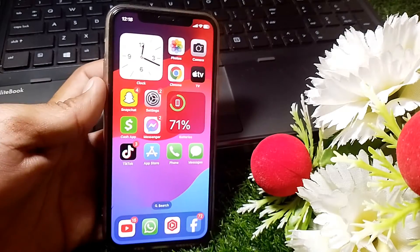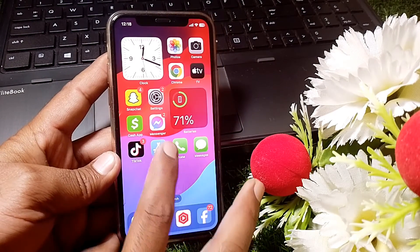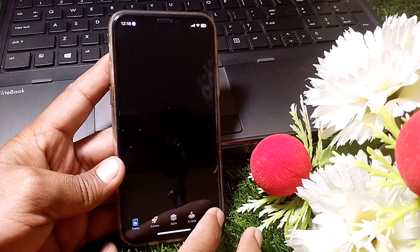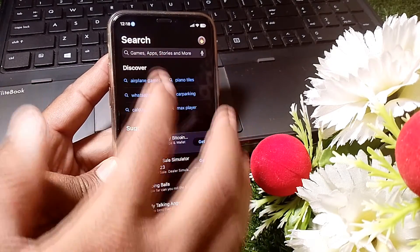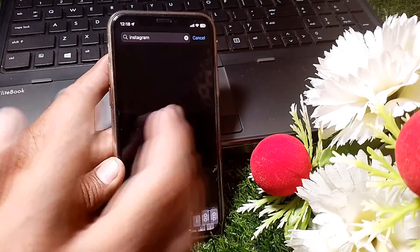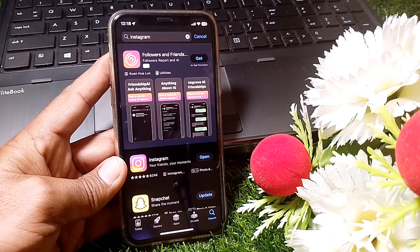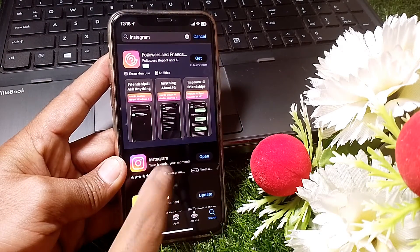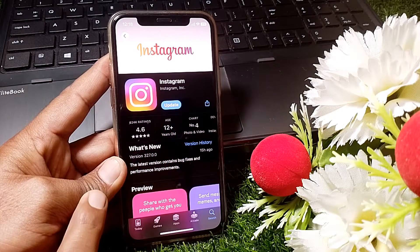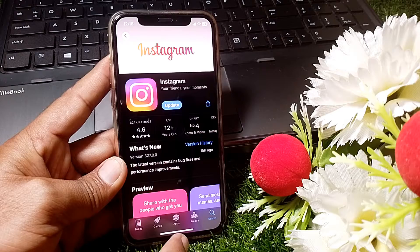First of all, close this page. Then open the App Store and search for Instagram. Make sure that you are using the latest version — you can find the update option there. Simply update your Instagram app.